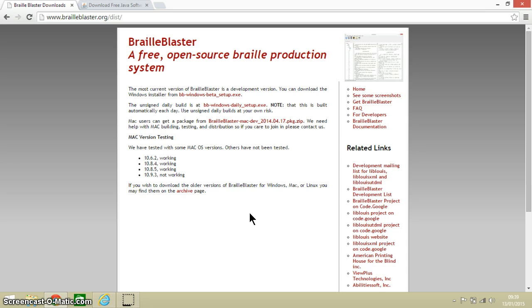Now in a previous video I demonstrated how to install another piece of free transcription software for braille called ODT to braille. ODT to braille is a plugin which is used with another piece of software called OpenOffice. BrailleBlaster is slightly different because it works on its own.